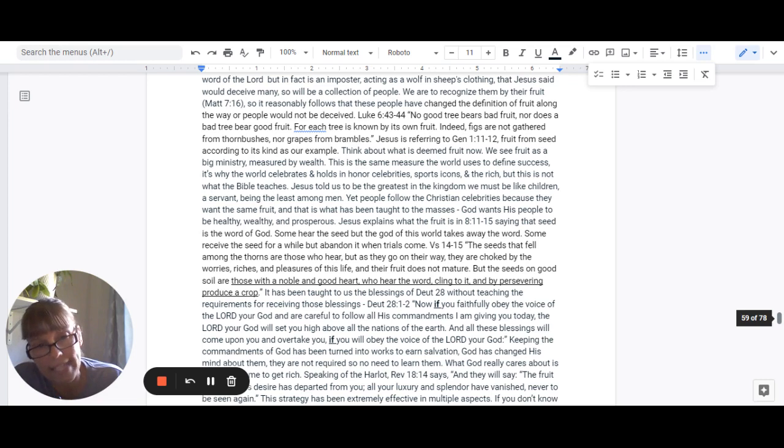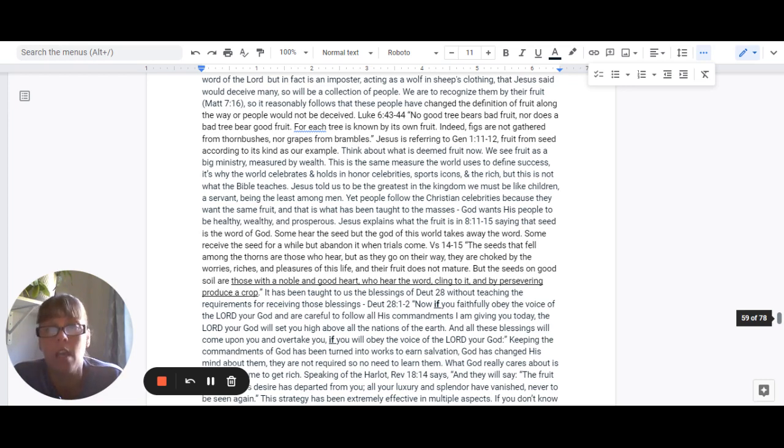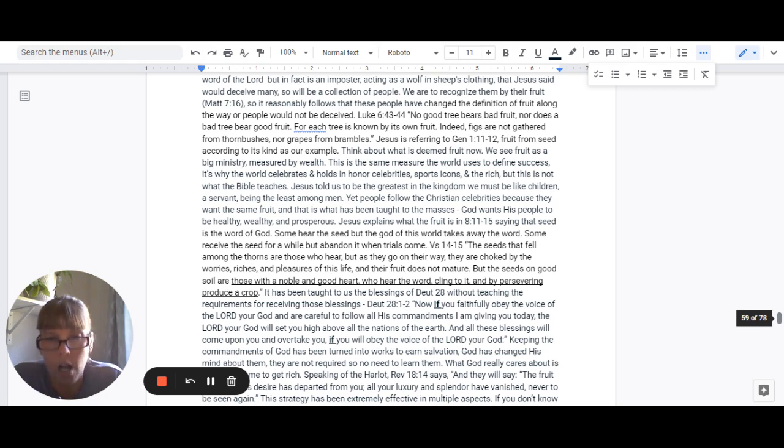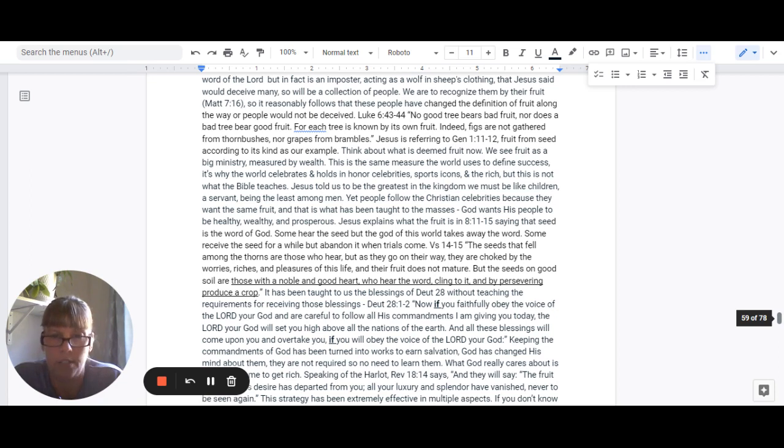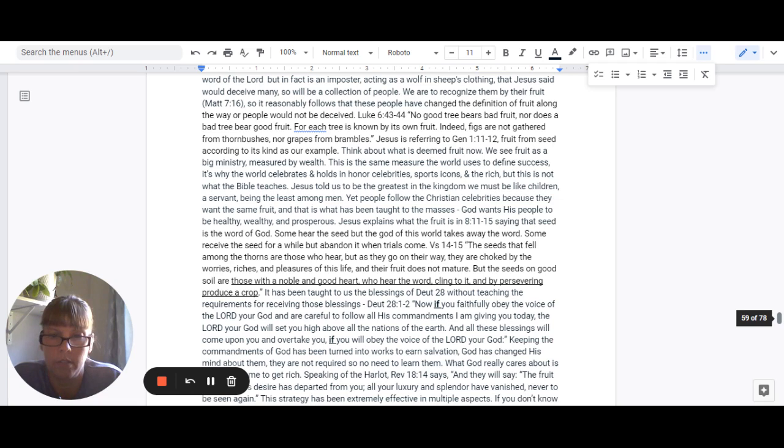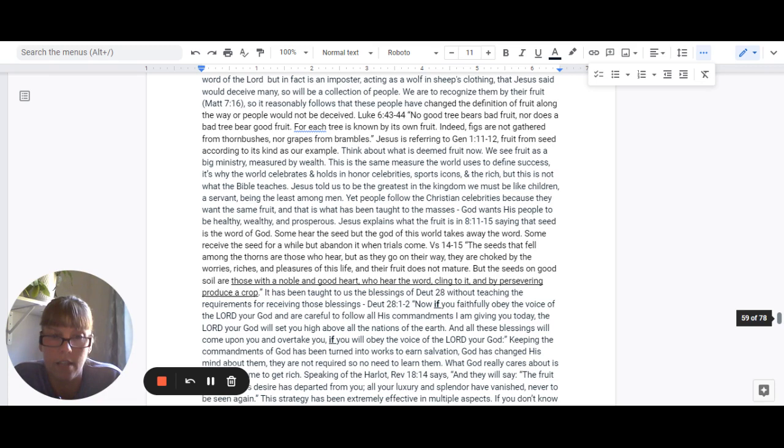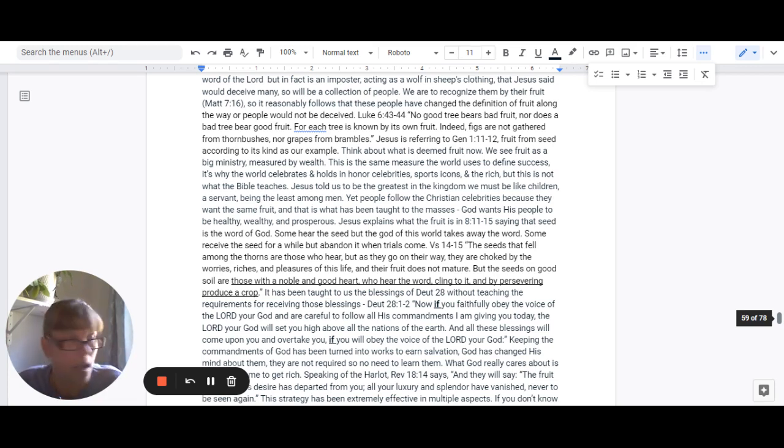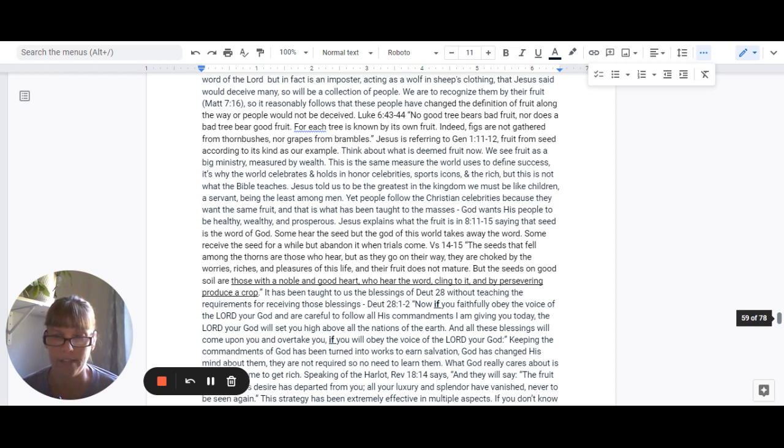But the seeds on the good soil, those are with a noble and good heart, who hear the word of God, cling to it, and persevere. They produce a crop. It has been taught to us that the blessings of Deuteronomy 28 without the teachings of the requirements of receiving those blessings, which Deuteronomy 28:1-2 tells us.